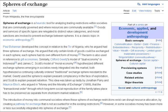The term is also used in reference to gift economies. Similarly, Clifford Geertz's model of dual economy in Indonesia and James C. Scott's model of moral economy hypothesized different exchange spheres emerging in societies newly integrated into the market, both hypothesizing a continuing culturally ordered traditional exchange sphere resistant to the market.